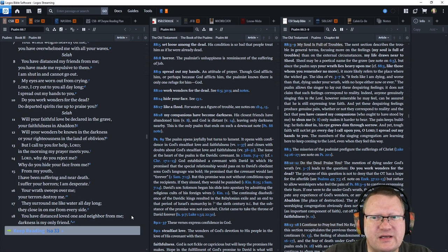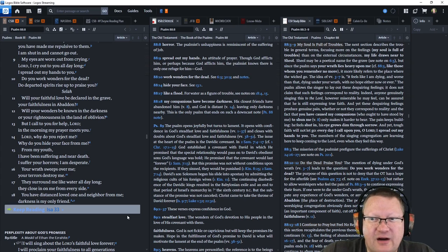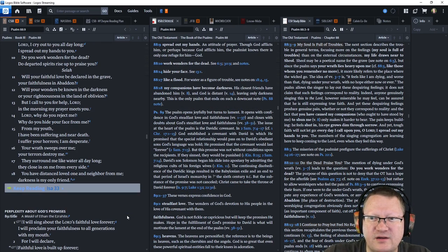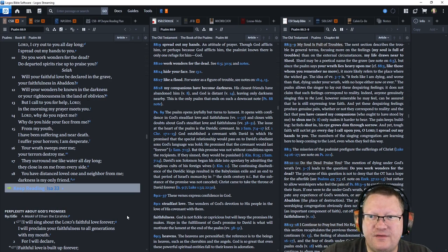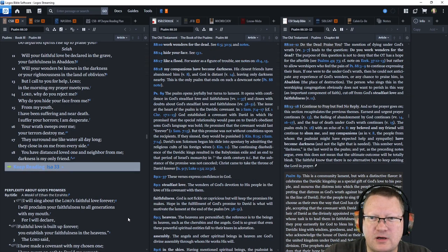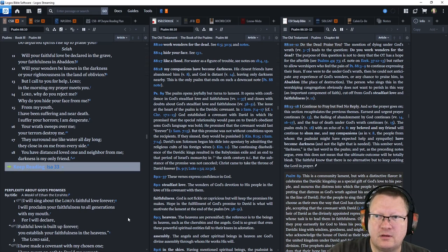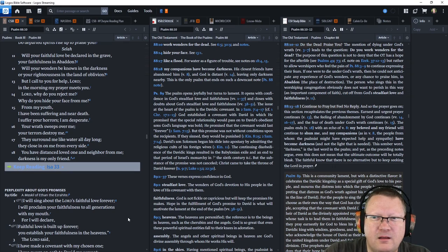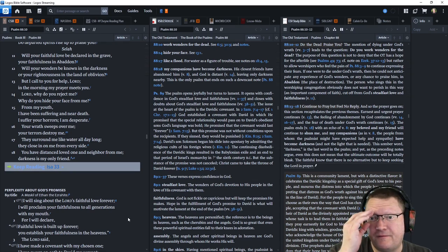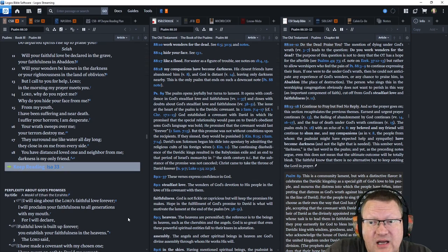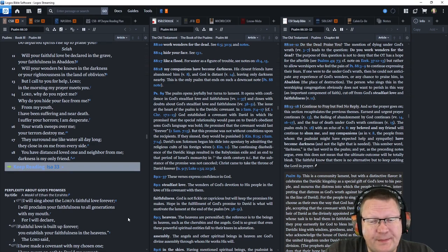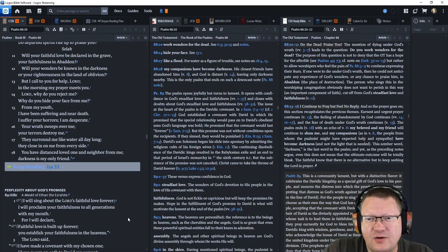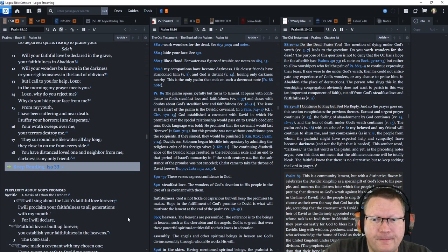Do you work wonders for the dead? Do departed spirits rise up to praise you? Will your faithful love be declared in the grave, and your faithfulness in Abaddon? Will your wonders be known in the darkness, or your righteousness in the land of oblivion? But I call to you for help, Lord. In the morning, my prayer meets you. Lord, why do you reject me? Why do you hide your face from me? From my youth, I have been suffering and near death. I suffer your horrors. I am desperate. Your wrath sweeps over me. Your terrors destroy me. They surround me like water all day long. They close in on me from every side. You have distanced loved one and neighbor from me. Darkness is my only friend.